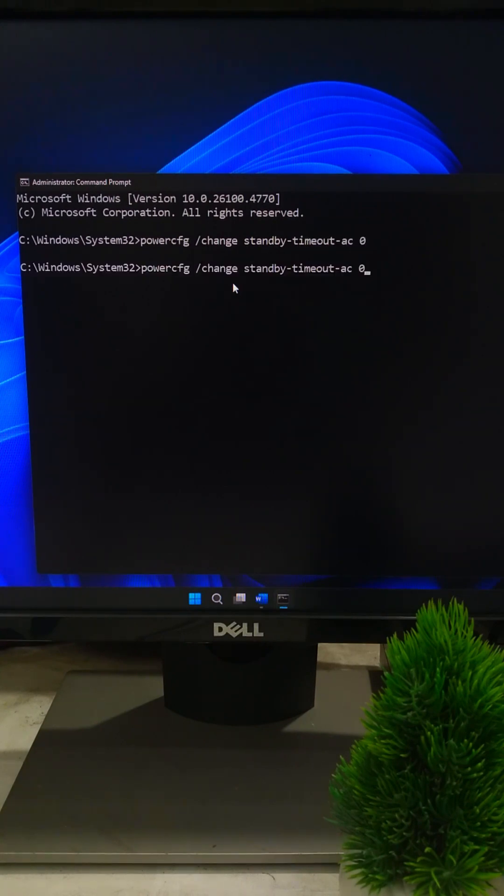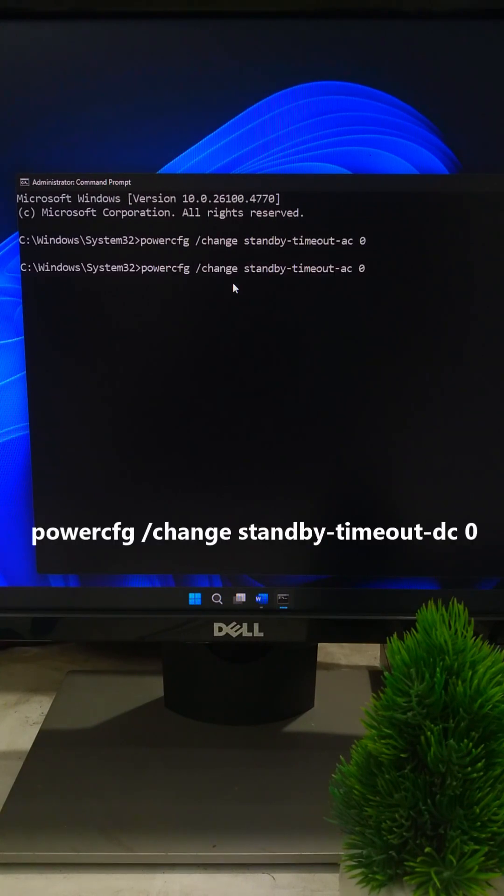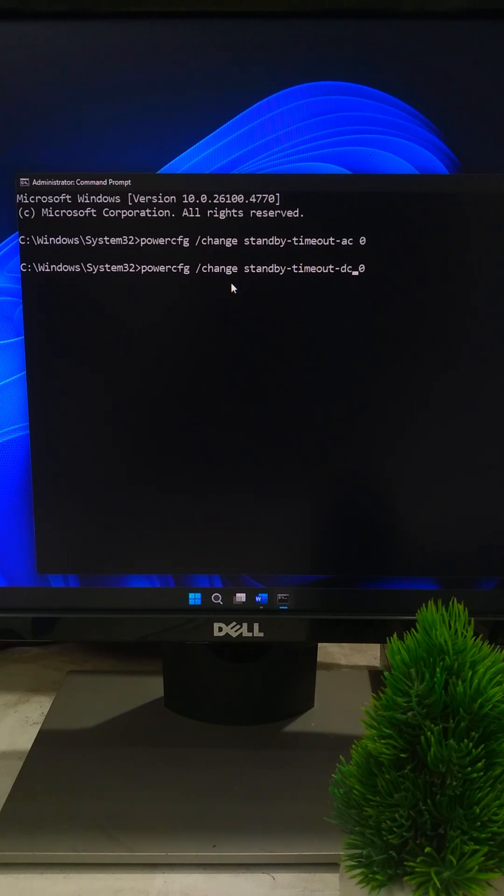Next type PowerCFG /change standby-timeout-dc 0 and press Enter.